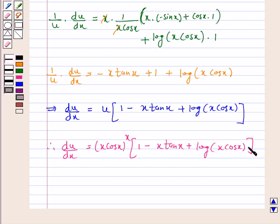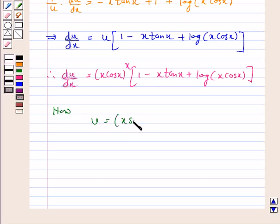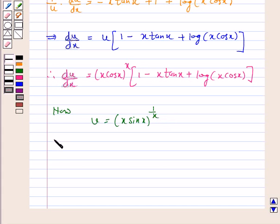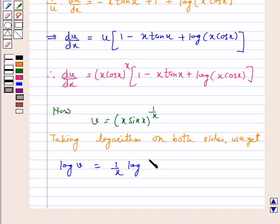Now we have found the derivative of x cos x raised to power x. Let us consider v. So v is equal to x sin x raised to power 1 by x. Taking logarithm on both sides, we have log v equal to 1 by x into log of x sin x.